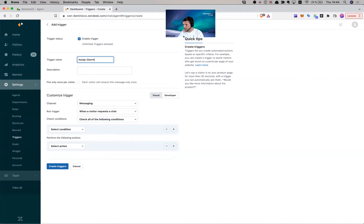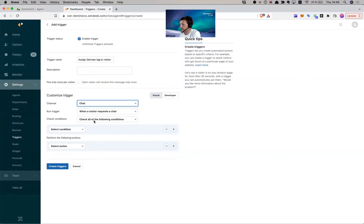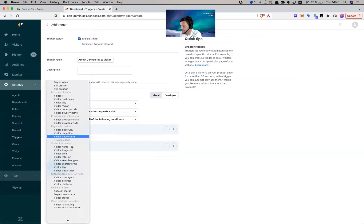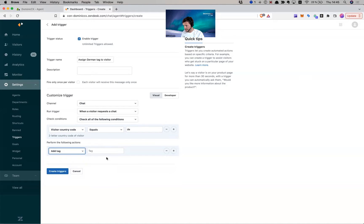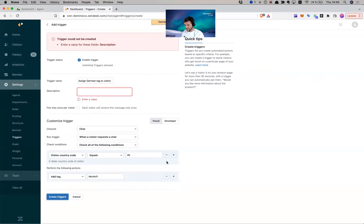Go to Business Rules, then Triggers, and create a trigger to assign the German tag to visitors to match with the German-speaking agent. Name it something like 'Assign German tag to visitor'. Set the channel to Chat (not messaging), and the condition: when visitor requests a chat. Add a condition — visitor country code equals DE. Then for the action, select 'Add a tag' and type the tag exactly as it is assigned as a skill to the agent, making sure it's all lowercase. Create the trigger.